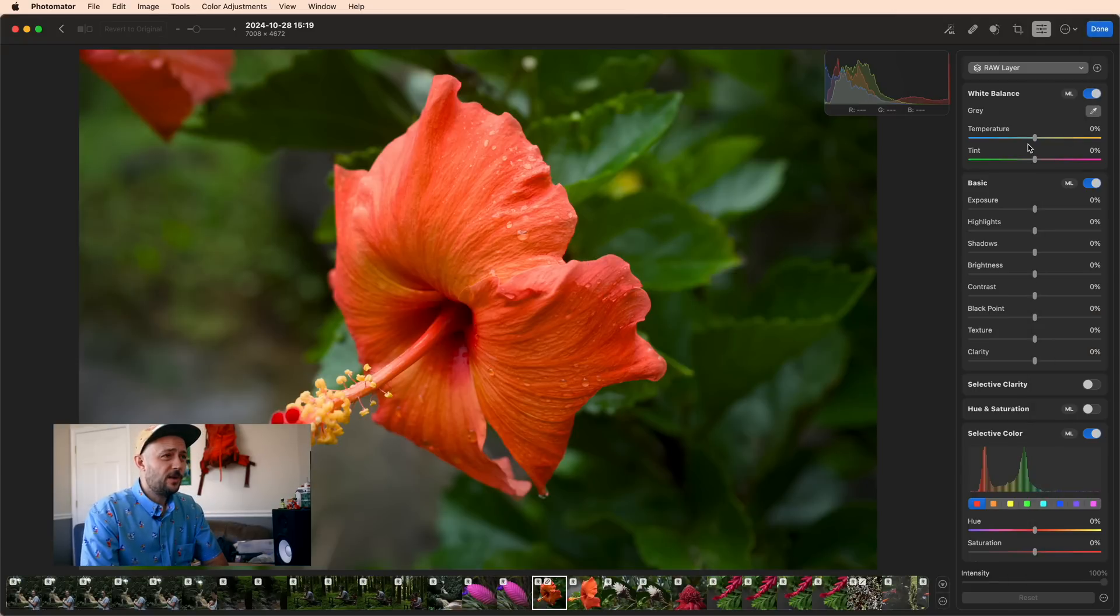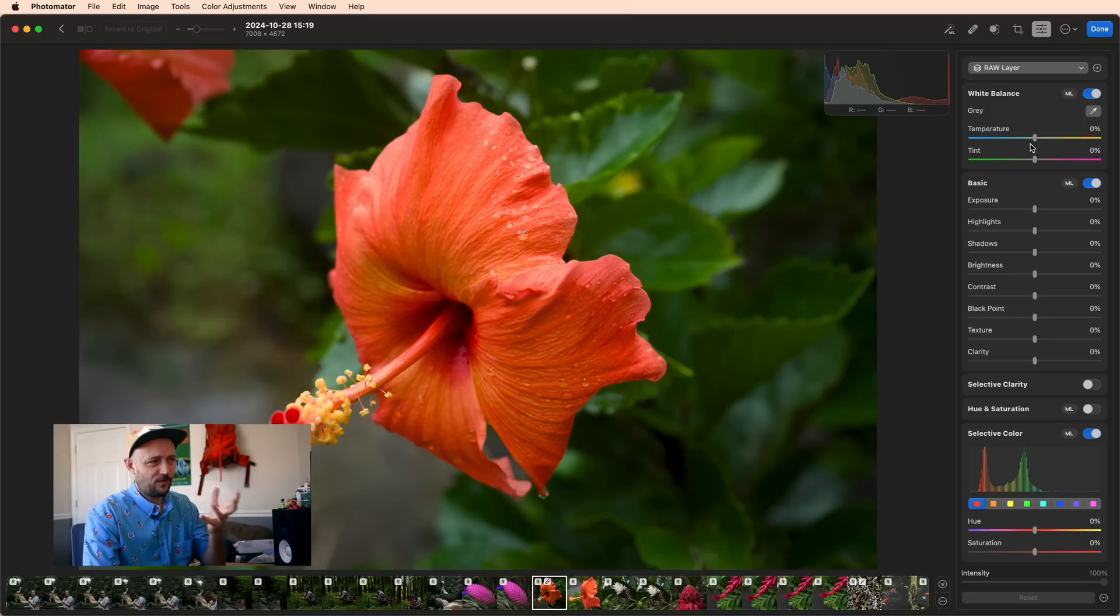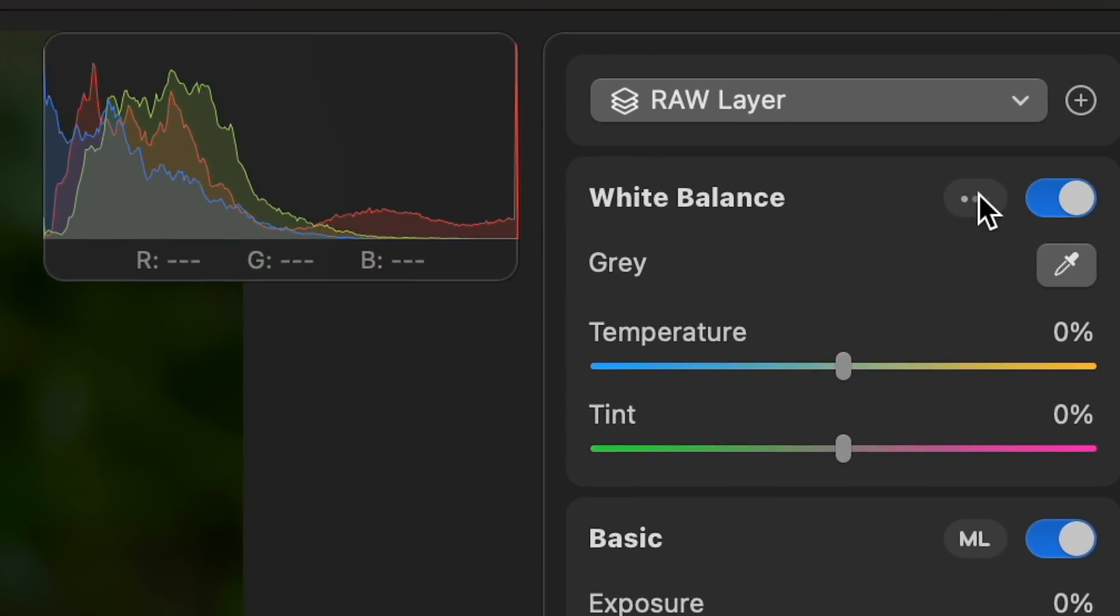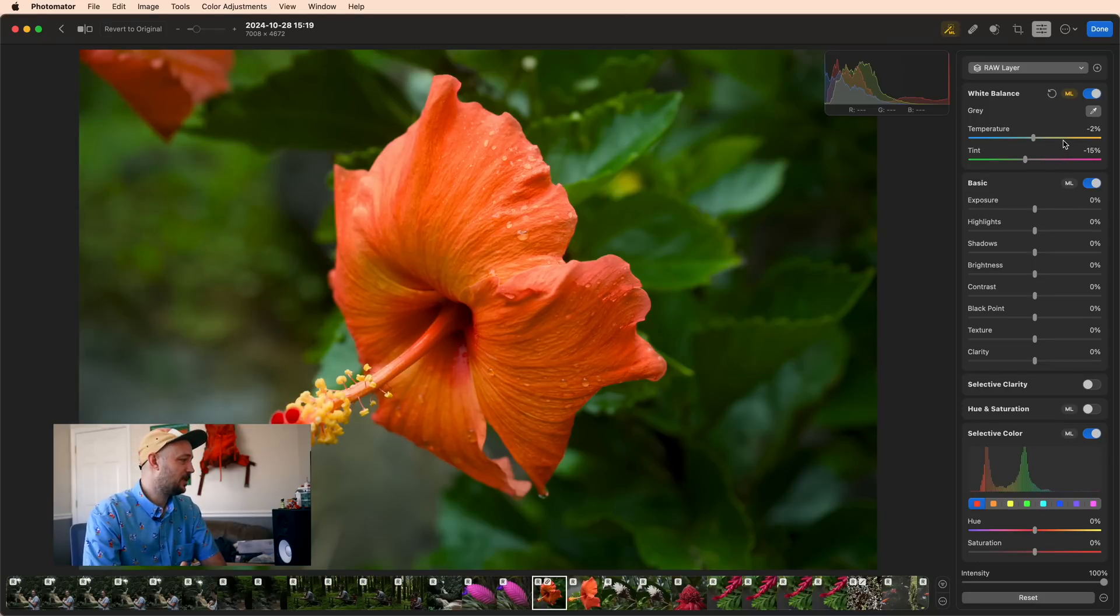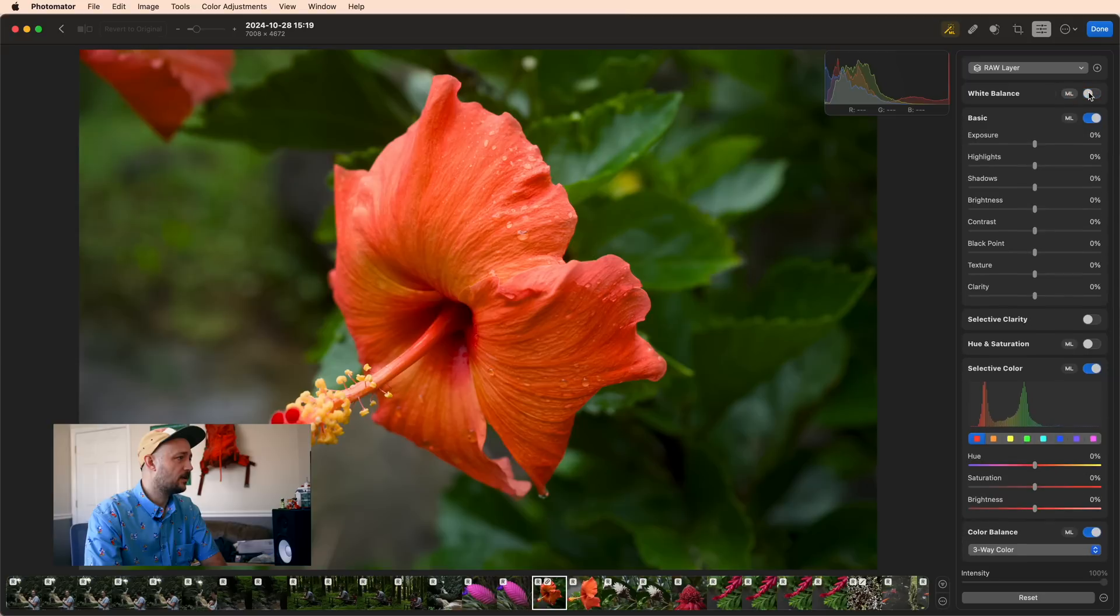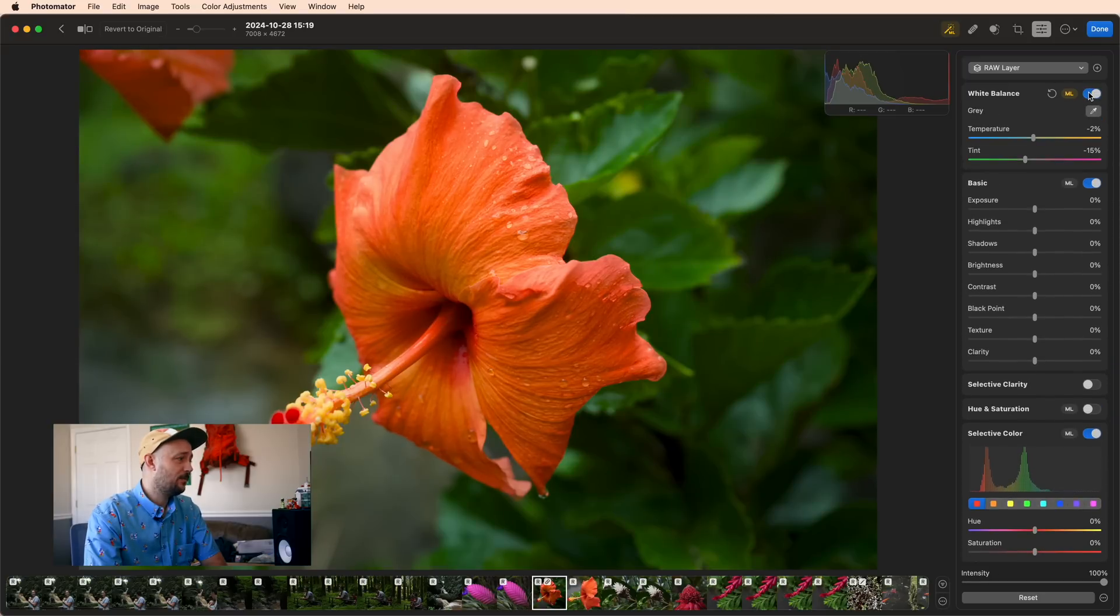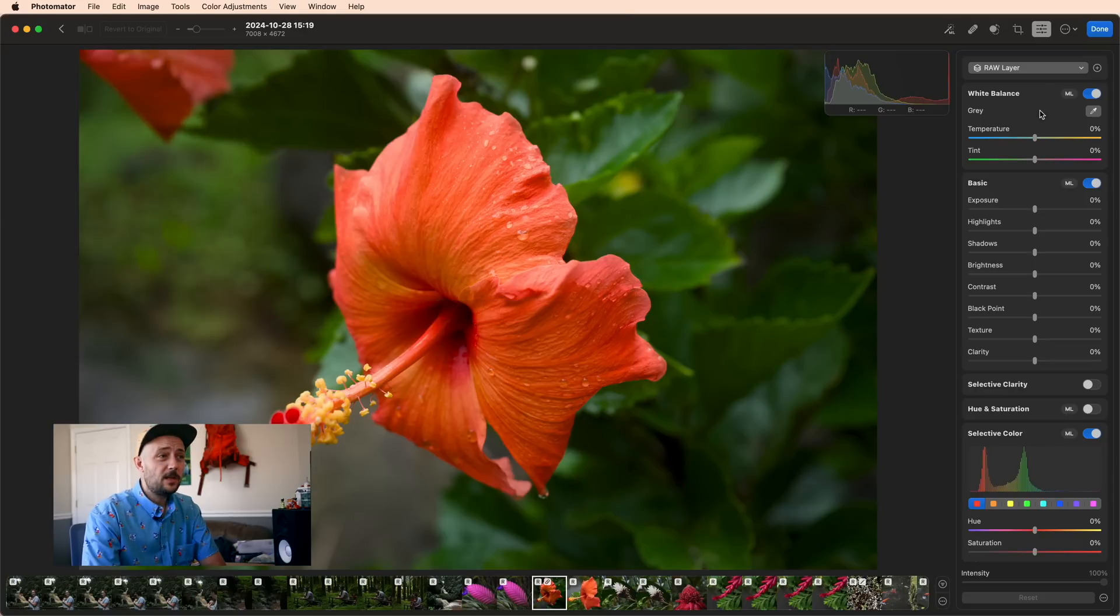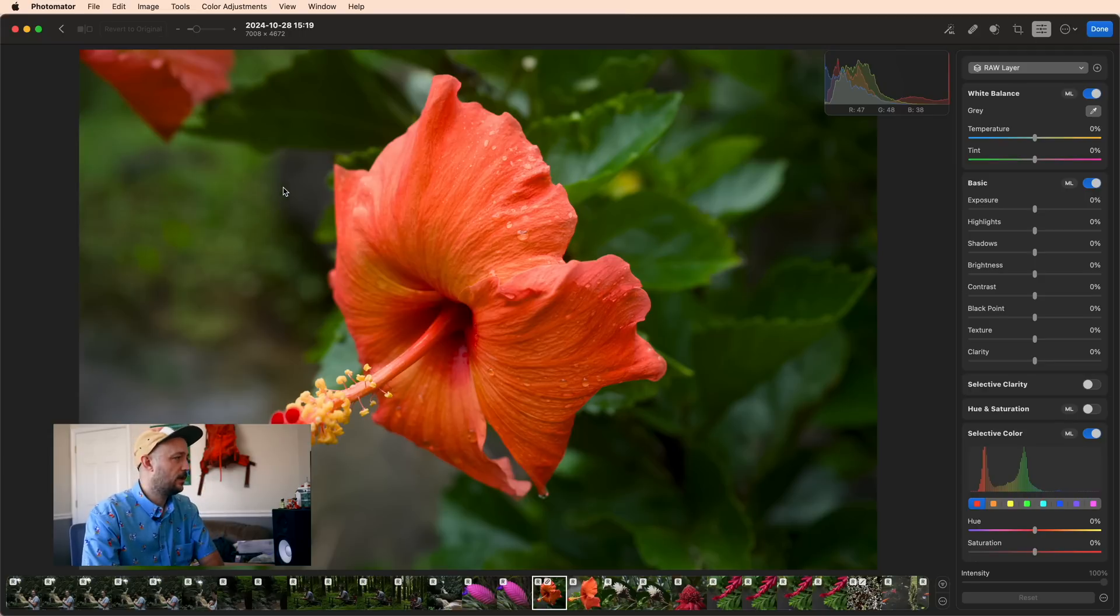The first thing you're going to do on most photos is you're going to white balance them. You want them to at least be balanced correctly before you jump in and start making crazy edits. So you can start here by just clicking ML and that will let machine learning try to figure out what white balance you should be using. In this case the machine learning seems to think that a negative 2 and a negative 15 is appropriate. If I toggle this on and off, that really makes the greens stand out, but even if that was correct, I don't think that's what I actually want for this image.